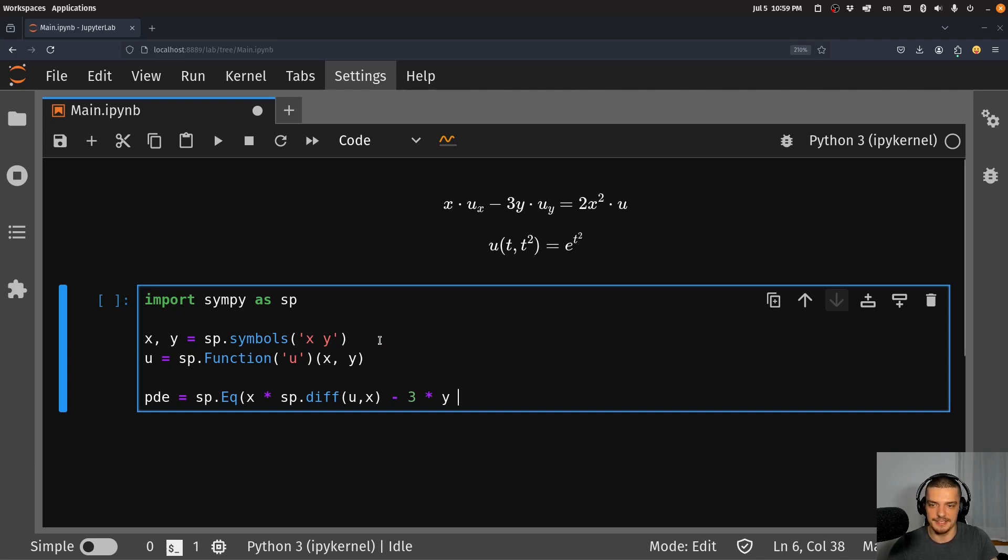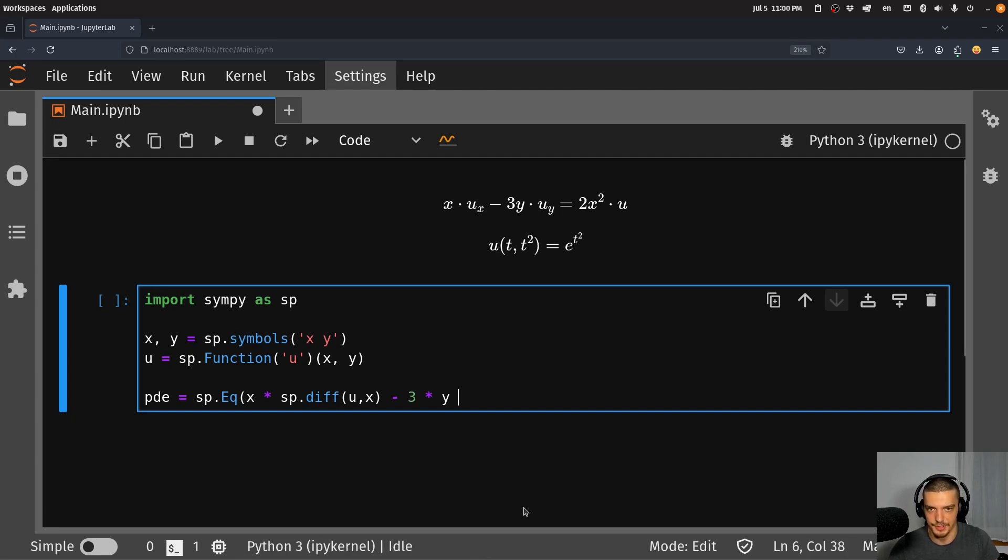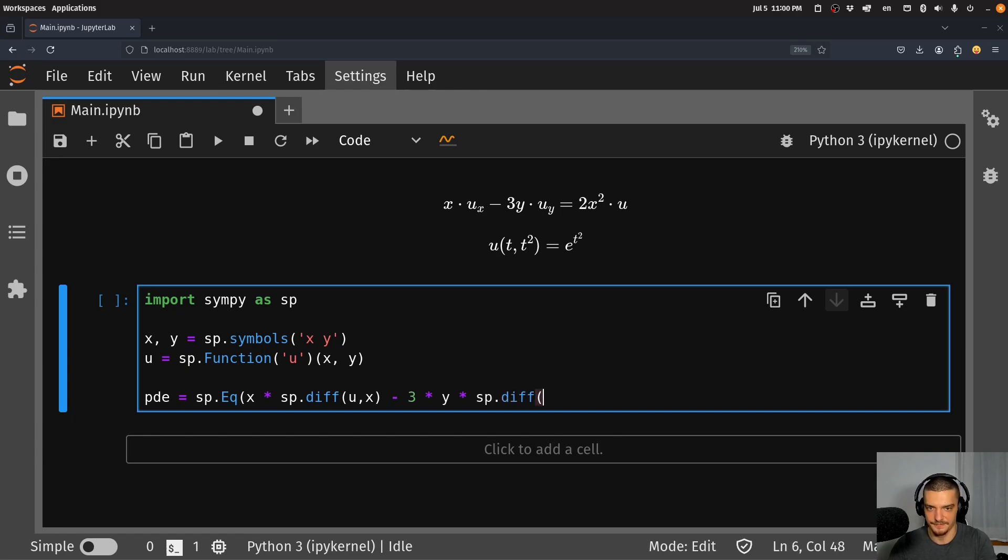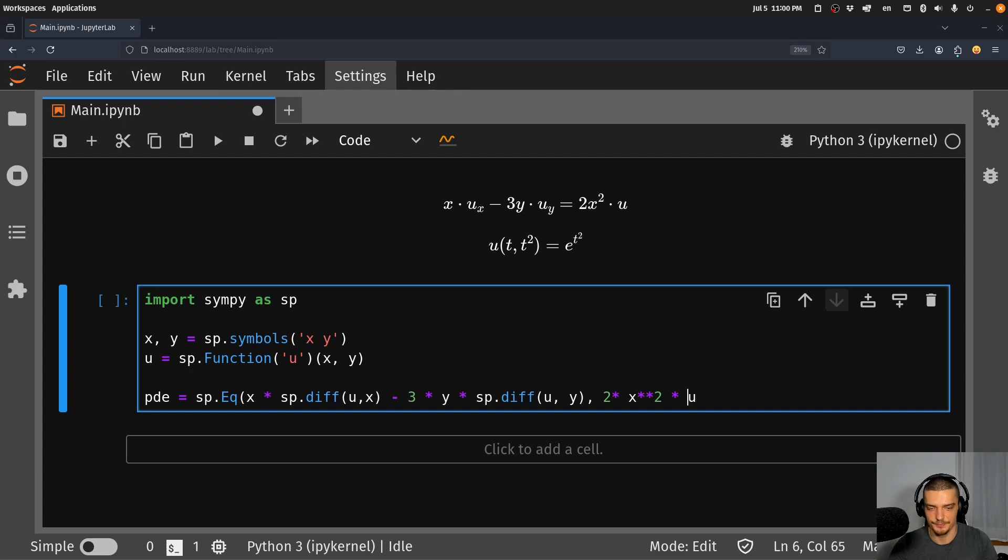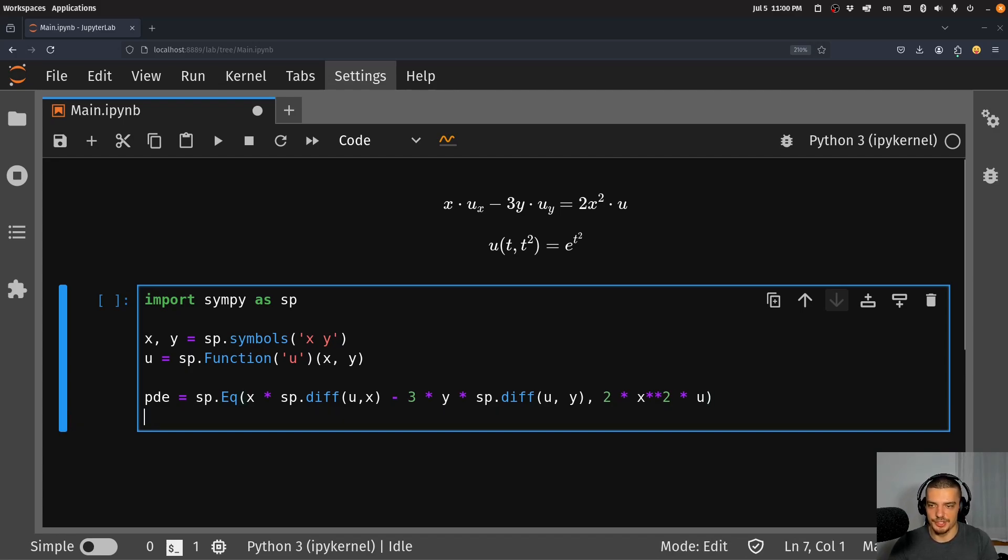And since we define these now as symbols and functions, multiplying and subtracting and so on is done symbolically and not as a calculation. So 3y times sp.diff of u with respect to y. And then we use a comma to say the right hand side is 2x² times u. Alright, so this is our equation.